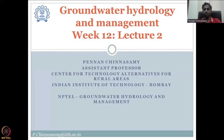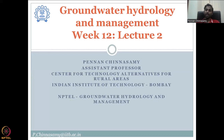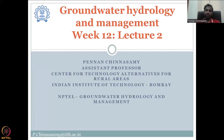Hello everyone. Welcome to the groundwater hydrology and management course. This is week 12, lecture two. In this week, we are completing the data requirements and access from the WRIS website. Most importantly, we are looking at hydrometeorological data for the water balance equation to understand groundwater hydrology.